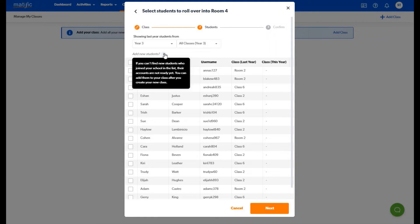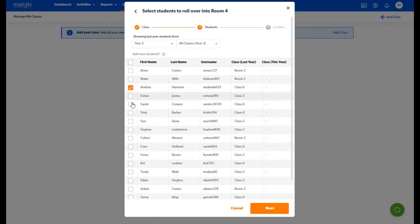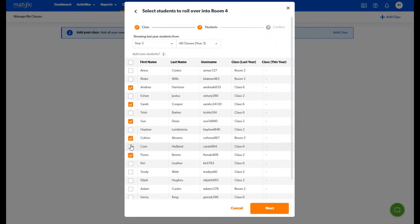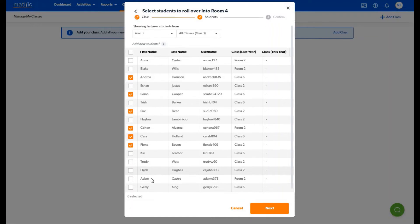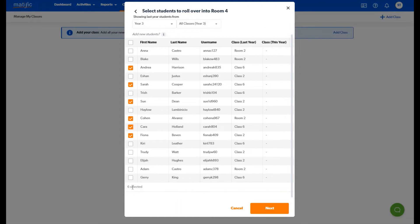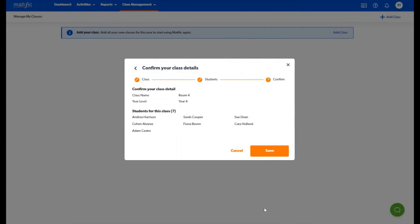If you have new students to add you can create their logins once the class has been set up. Select the students you would like to add to your class and you will get a tally at the bottom of the list for the total number selected. Once you have made the selection just click next.